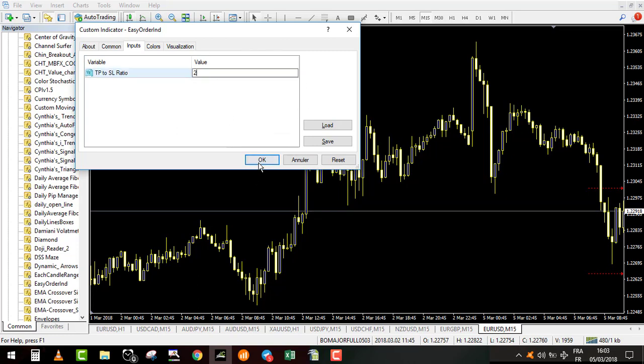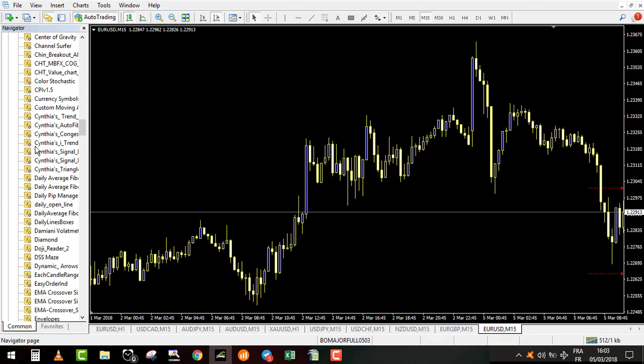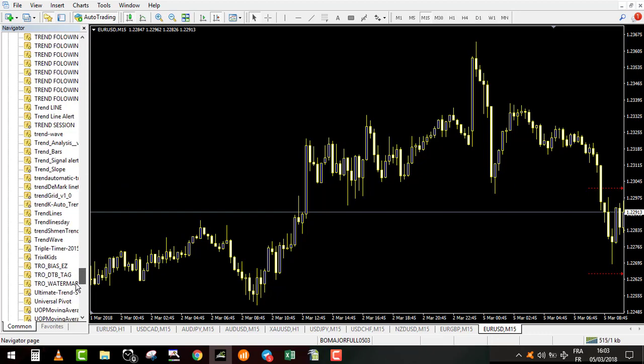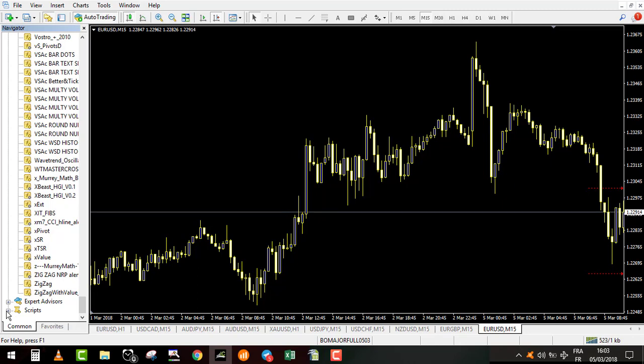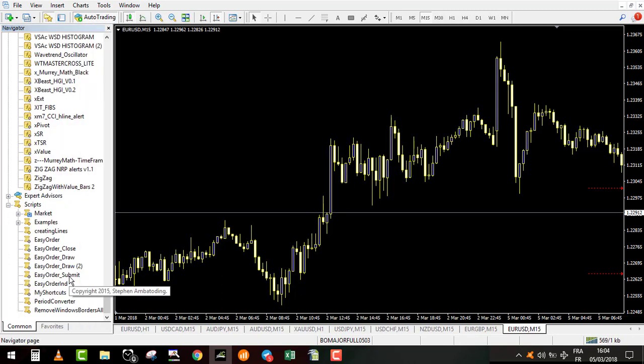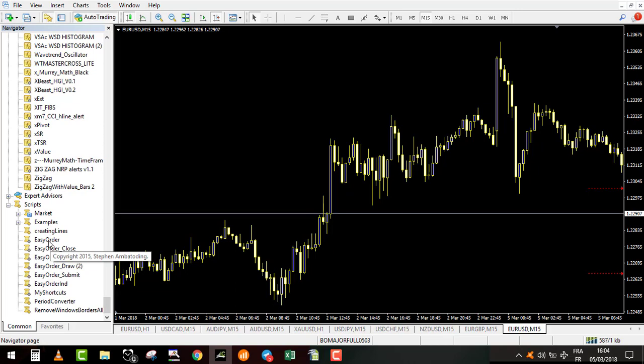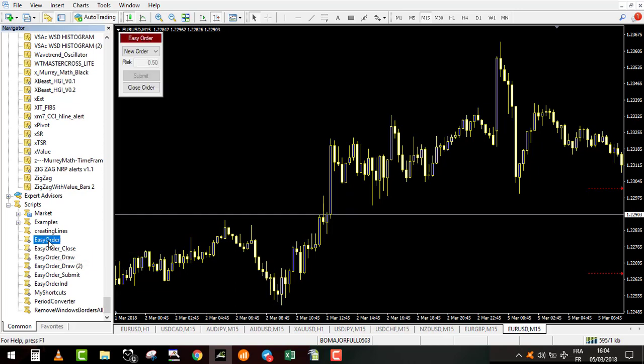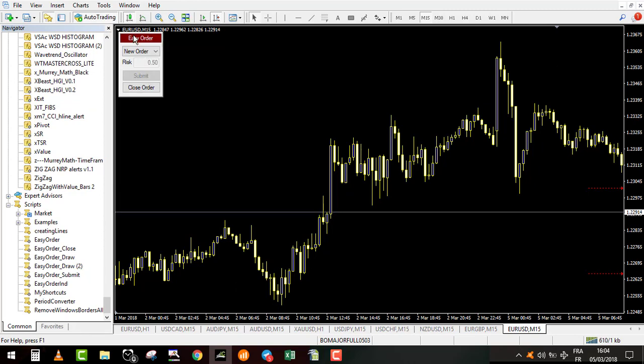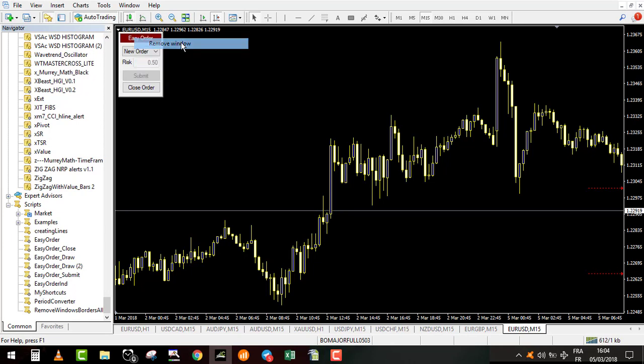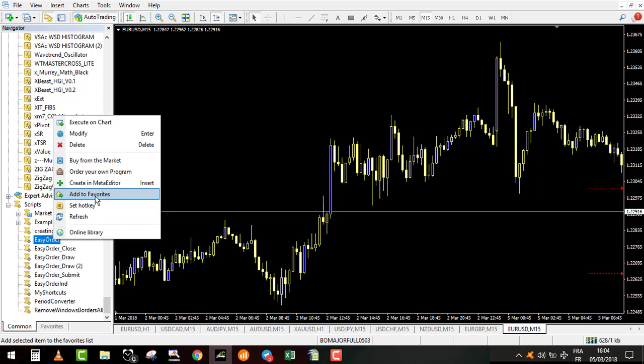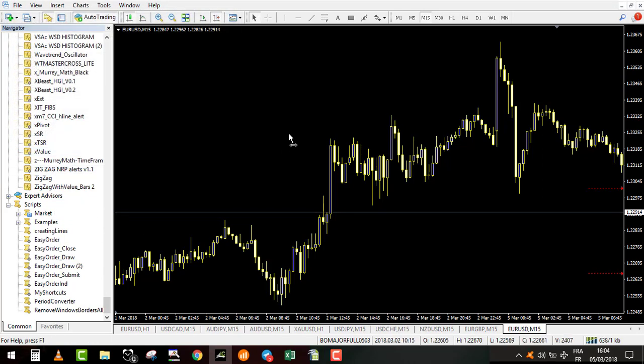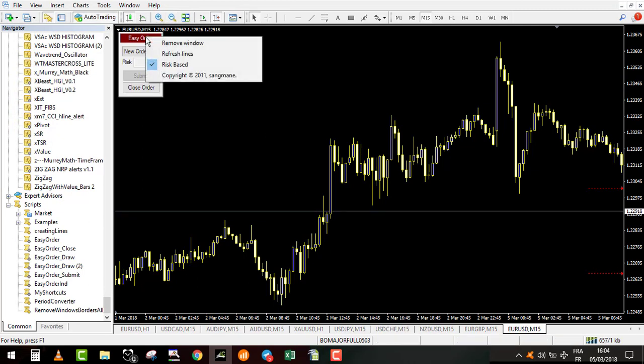Now my indicator is on. The next step is to put the script. I go into my script and I have the easyorder. You have 4 easyorder. You don't need to put all of them. The only thing you need to do is to put this one. You double click on it and it appears on my chart. I use a hotkey, so I set a hotkey for this one. My hotkey is control E. If I go on my chart, control E, it puts my easyorder on.